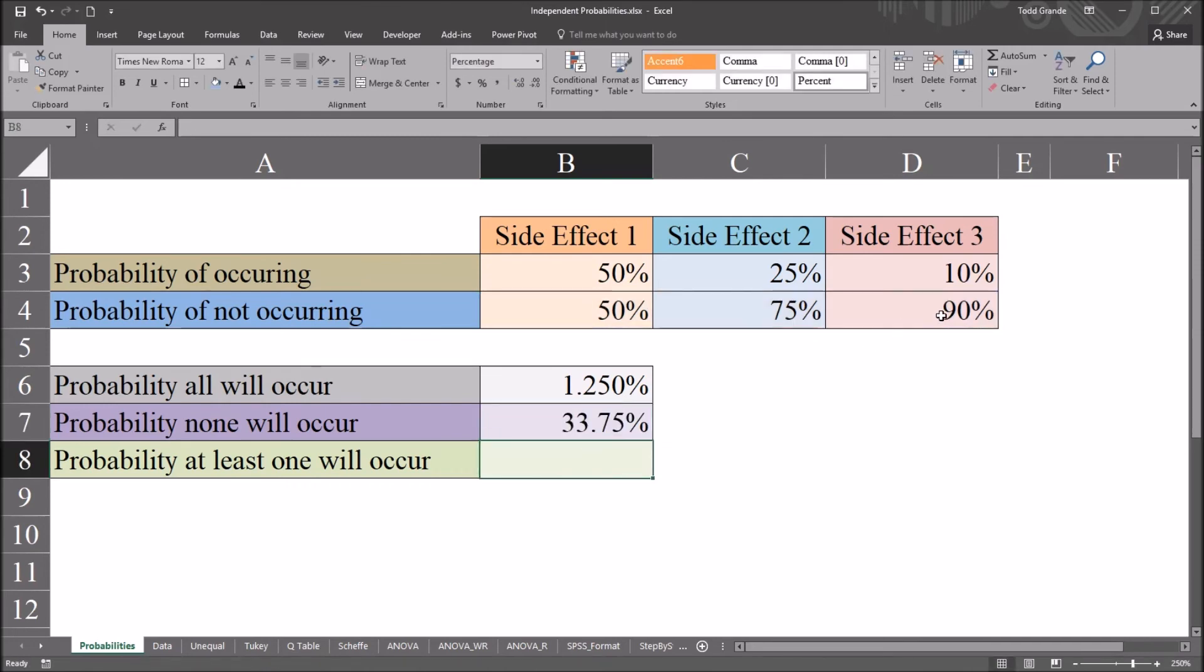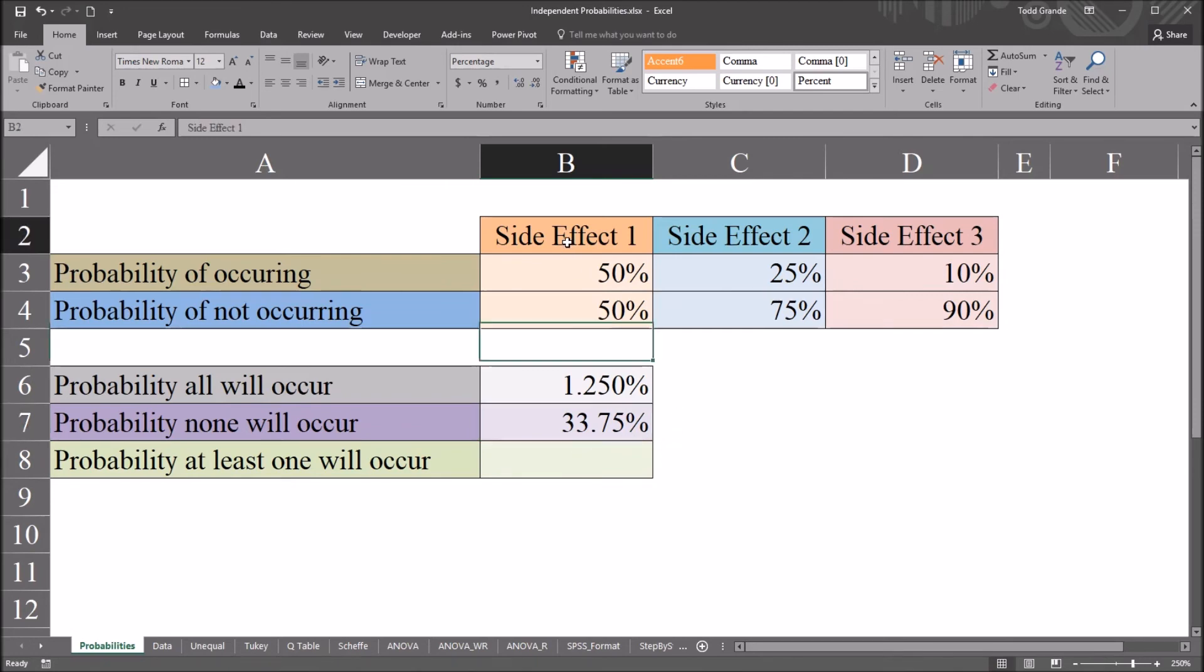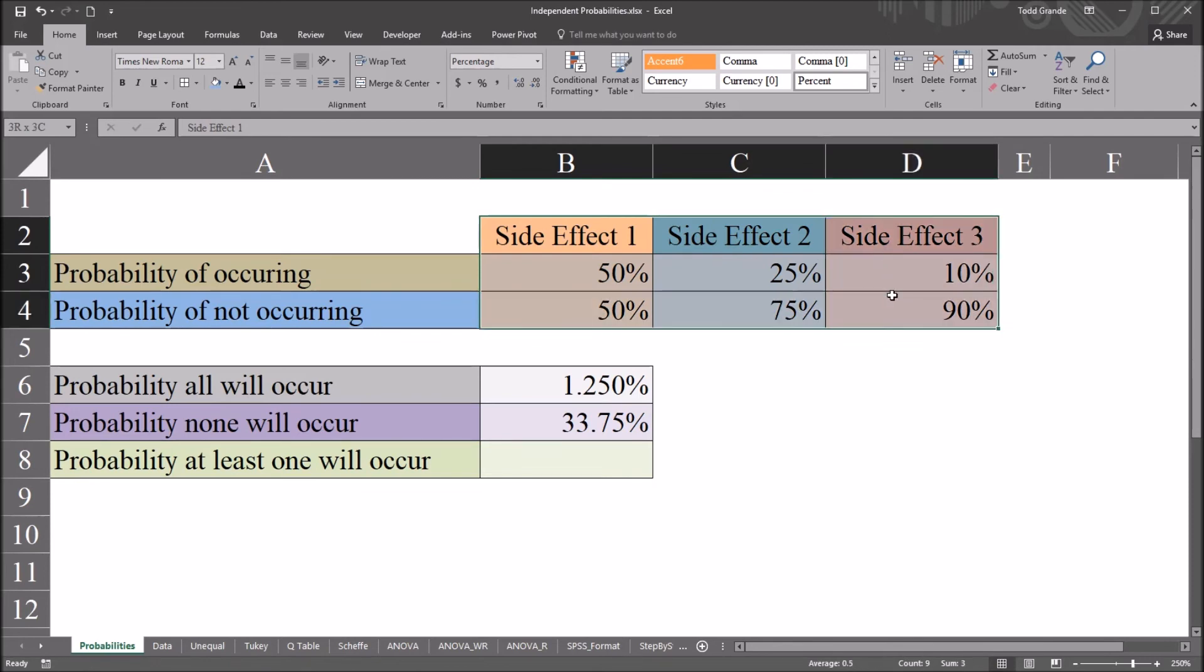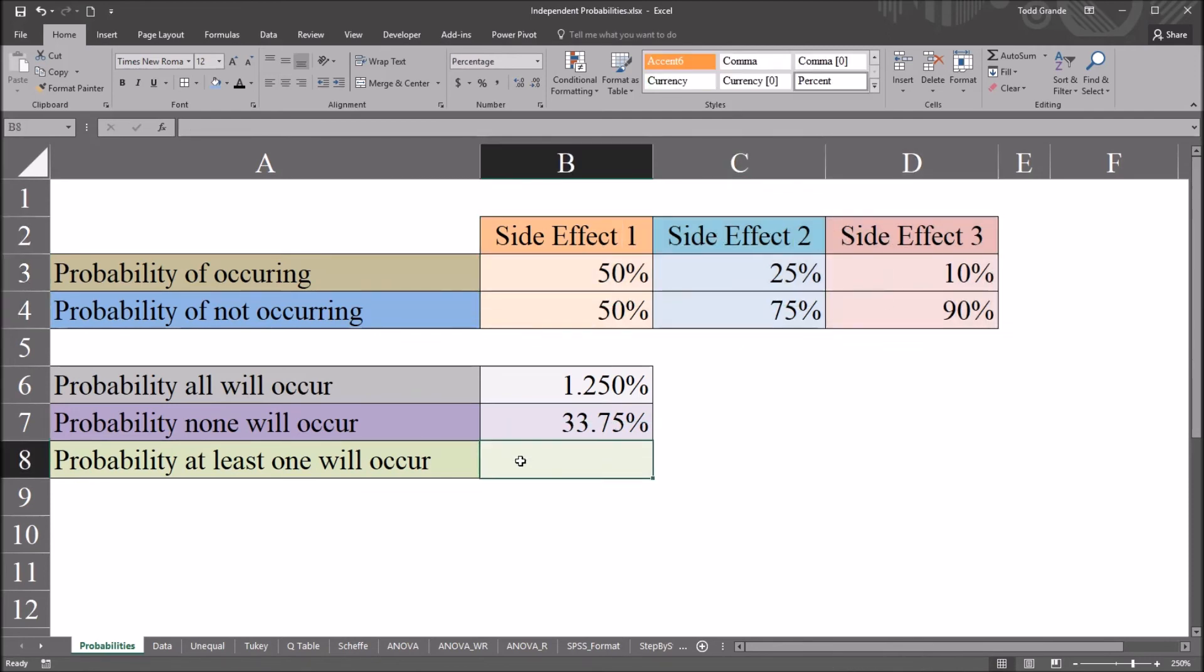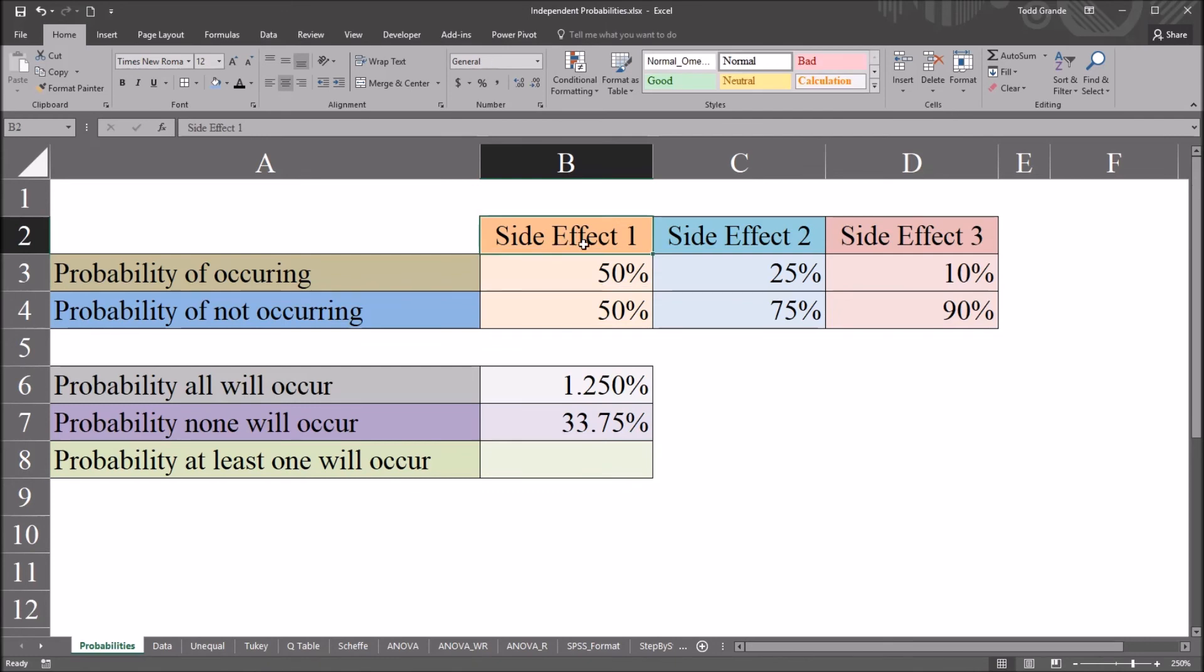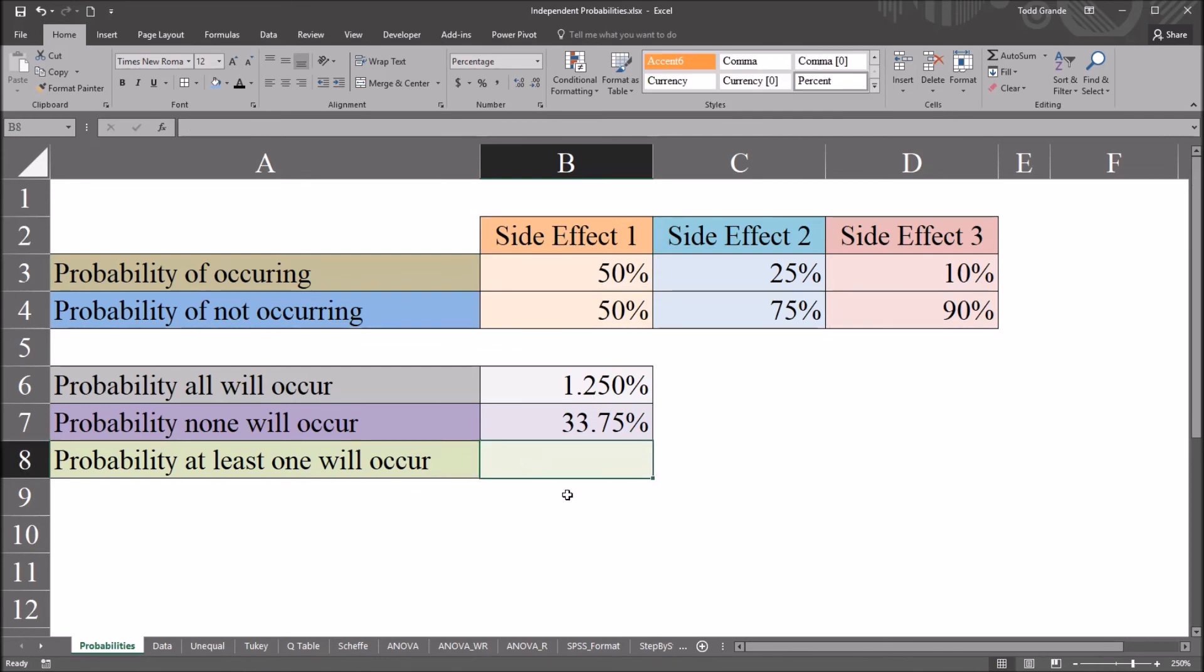So all these values multiplied together gives us a 33.75% chance that none of these side effects will be observed. And then for the last calculation, the probability that at least one of these side effects will be observed. And the way we can think about this calculation is the probability that at least one will occur is equal to one minus the probability that none will occur. So we'll start with that. This will be equal sign, one minus...